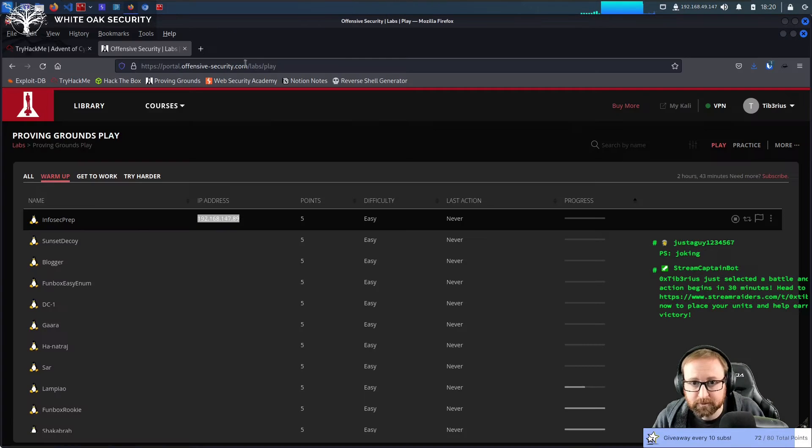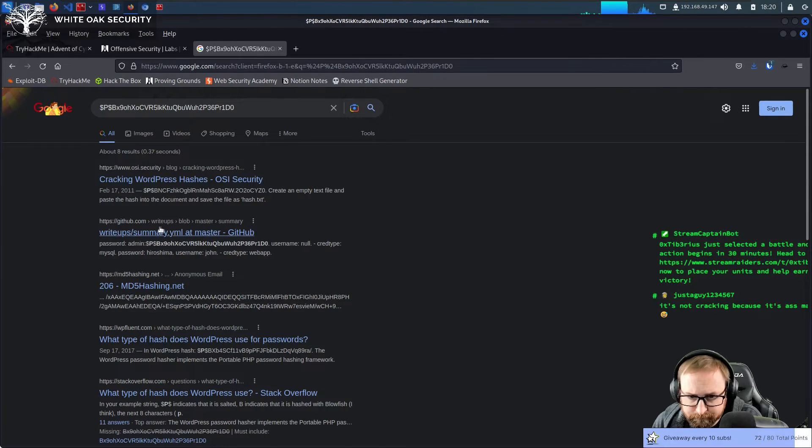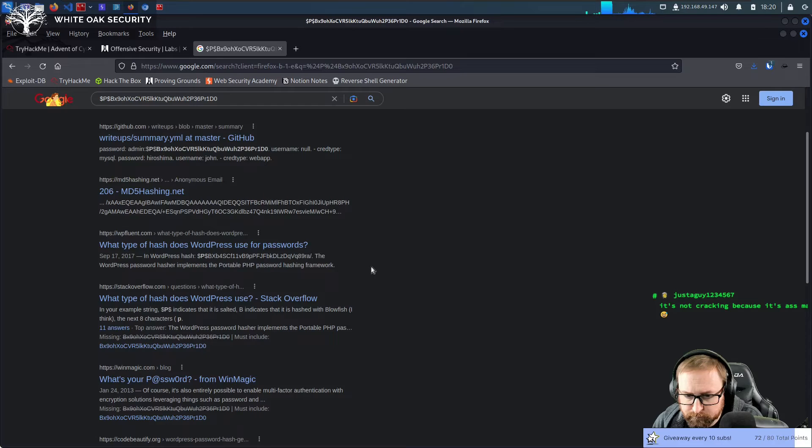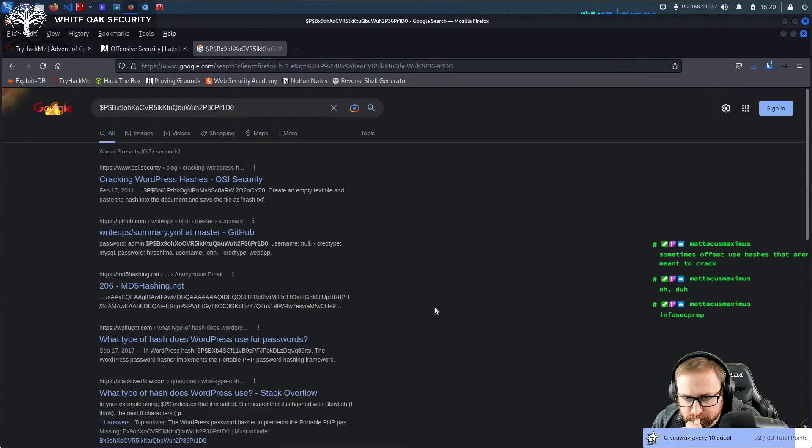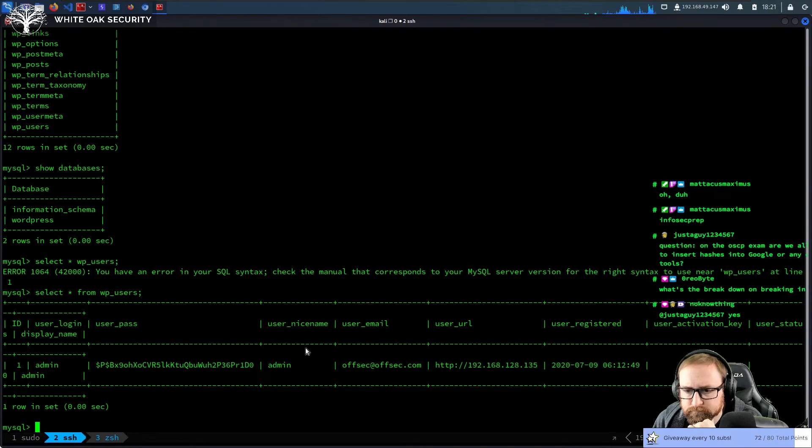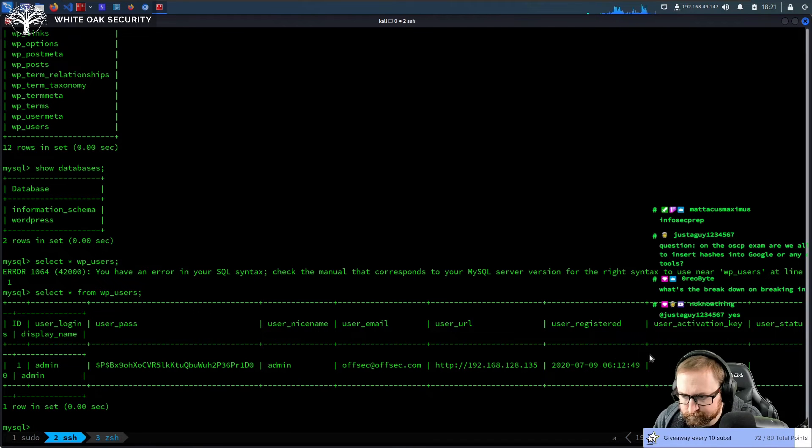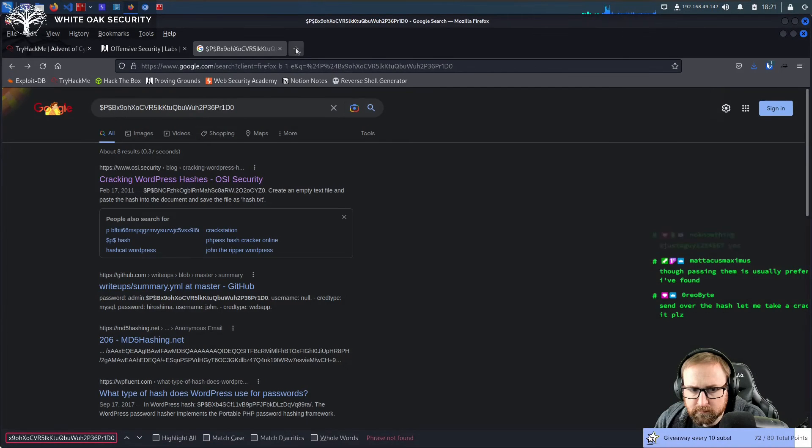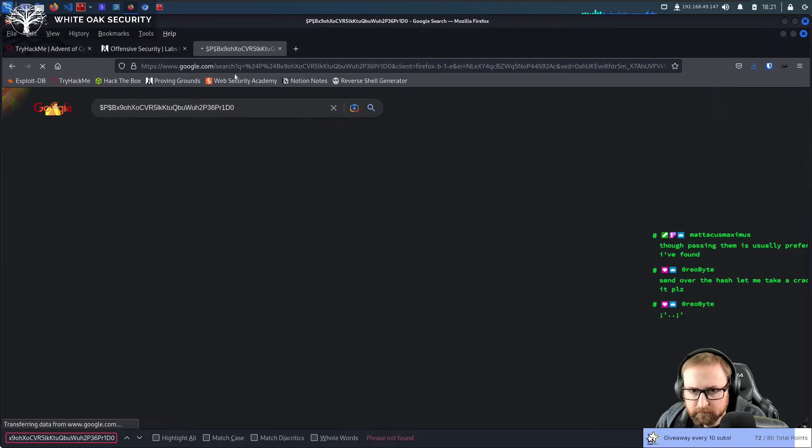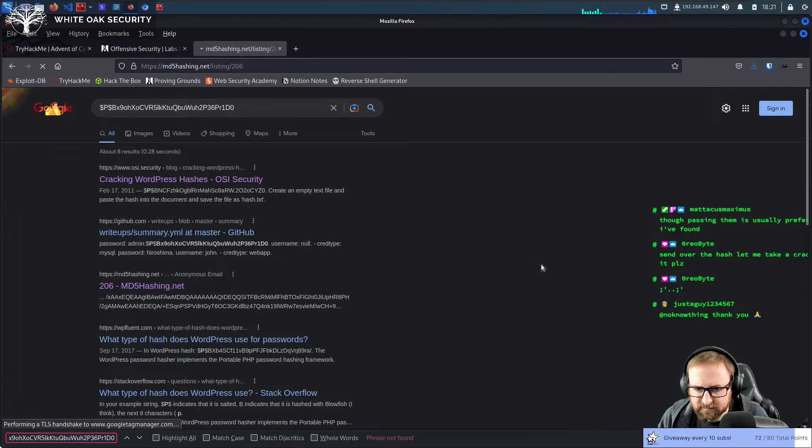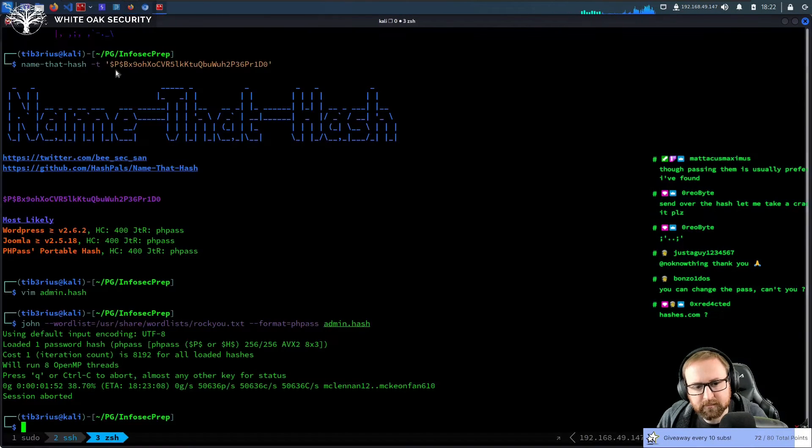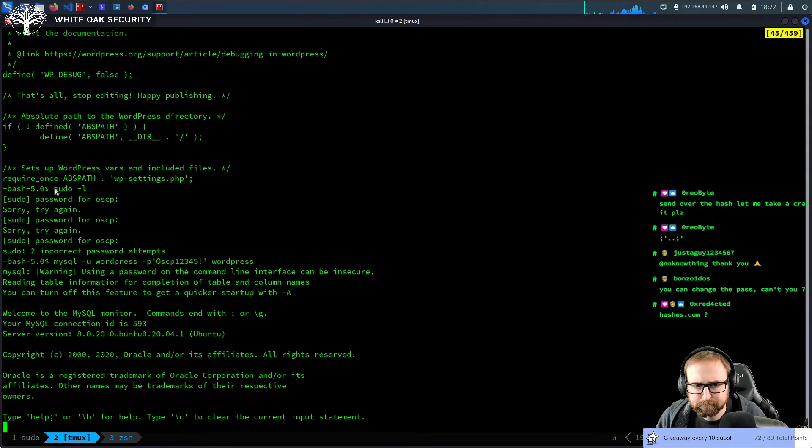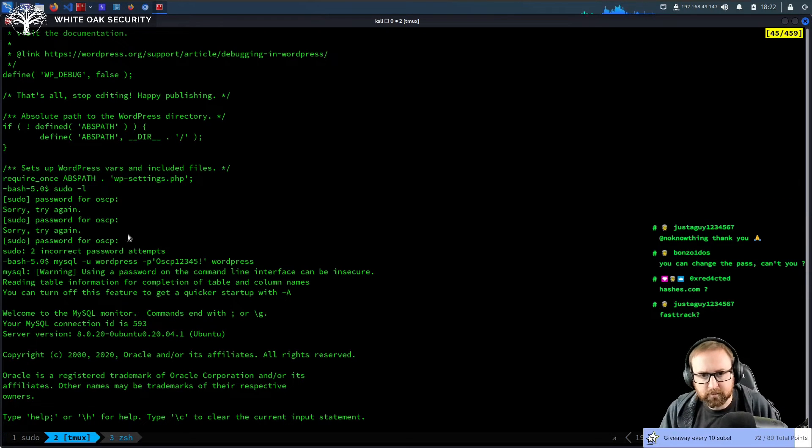Sometimes if you just Google this. I don't want write-ups because that's kind of weird. I don't want write-ups. Yeah, I don't know then. I mean, you'd assume it would be in Rock You.